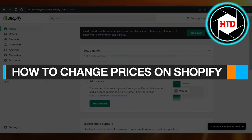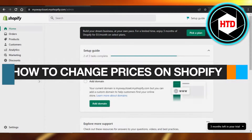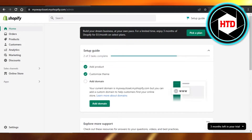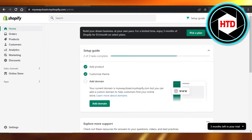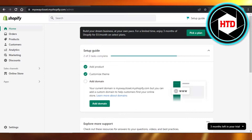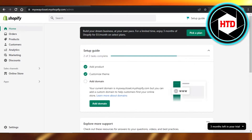How to change prices on Shopify. Hi guys, welcome back! Today I'm giving you a quick tutorial on how to change prices of different products on Shopify, so let's get into it.